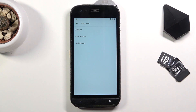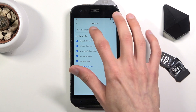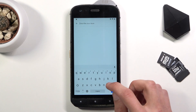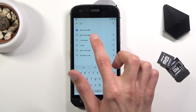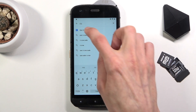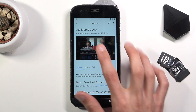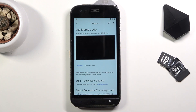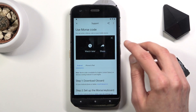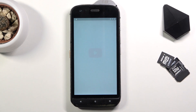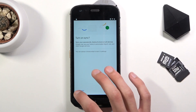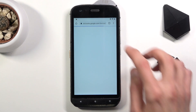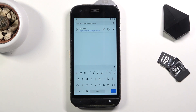From here you want to tap on three dots, go to Help and Feedback, and in 'Describe your issue' type in two letters: M and O. This will bring up a suggested option called 'Use Morse Code.' Tap on it, click on the video to load it up, then choose three dots and go to Watch Later, which will open up our web browser. Accept and continue, and tap No Thanks.